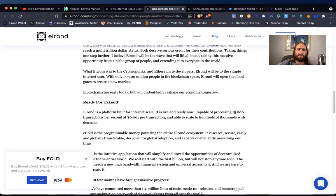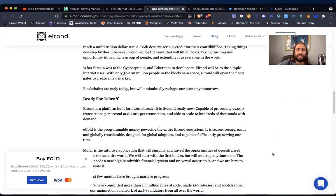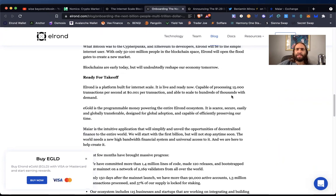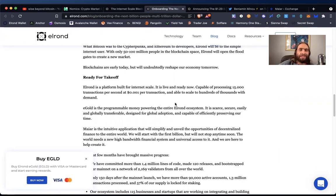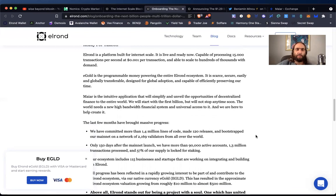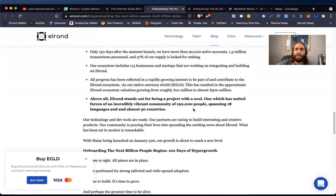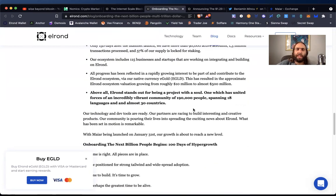Elrond is a platform built for internet scale. It is live and ready now capable of processing 15,000 transactions per second at 0.001 cents per transaction and able to scale to hundreds of thousands with demand. So layers on that. I mean, this is incredible. Egold is the programmable money powering the entire Elrond ecosystem. So Egold is the backbone staking that earning rewards. And that would be the most blue chip way to work with Elrond Egold.